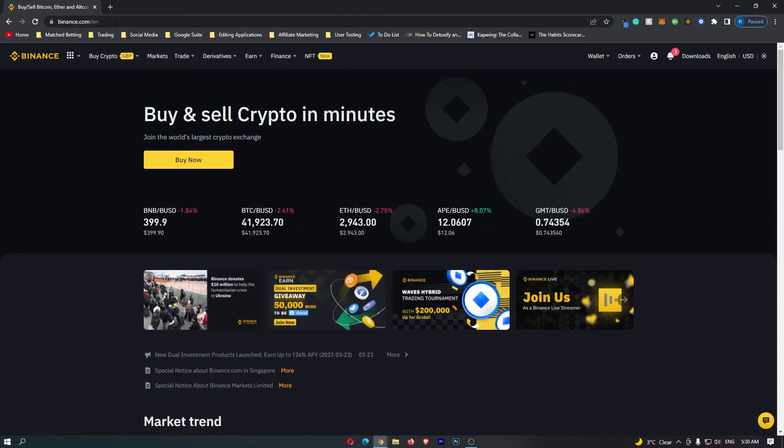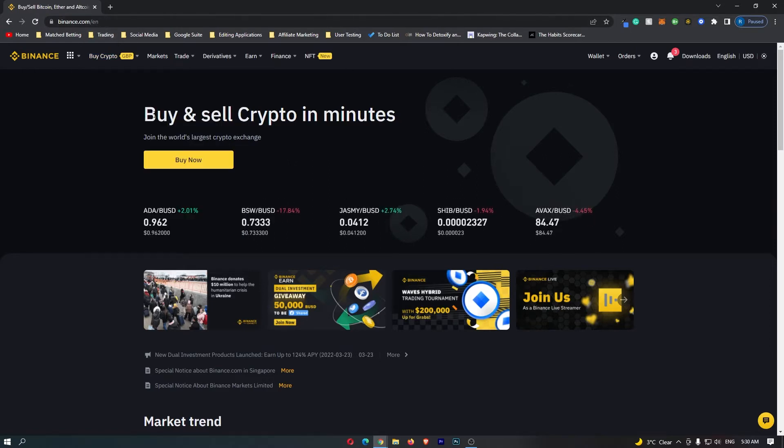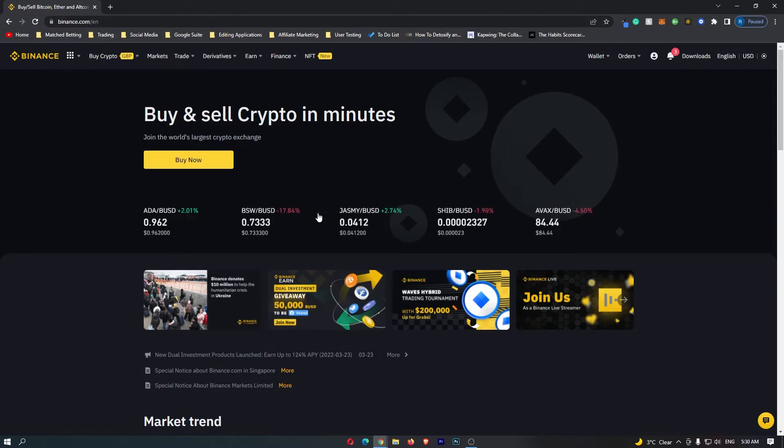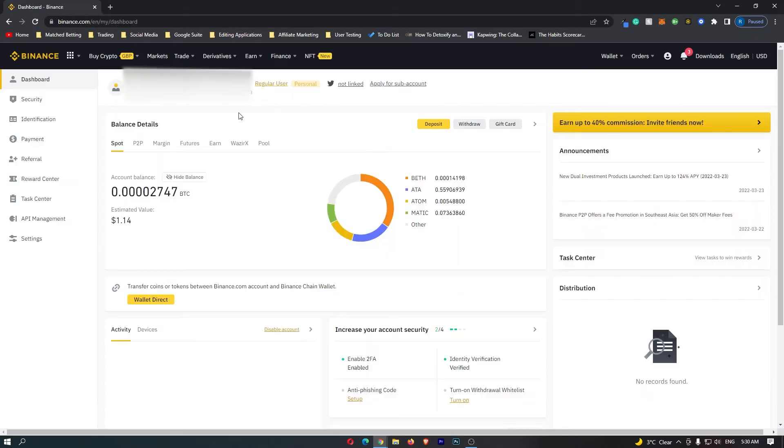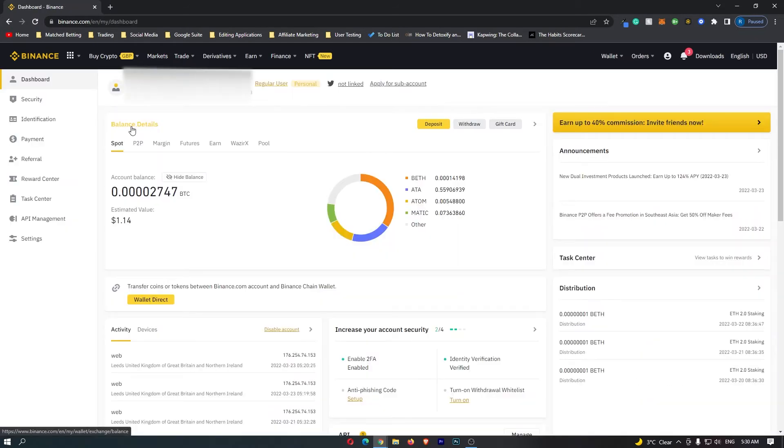First of all you want to log into your Binance account and once you have logged in go up to this profile icon in the top corner and head down here to dashboard. This is going to load up your Binance dashboard screen.